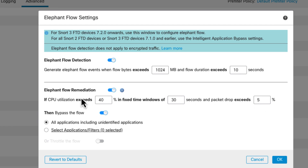So if that happens, then we're going to bypass the flow for all applications. So it doesn't matter what the app is. If the Snort core is in duress, we're going to bypass it. Okay, that's remediation.